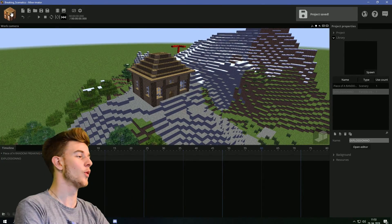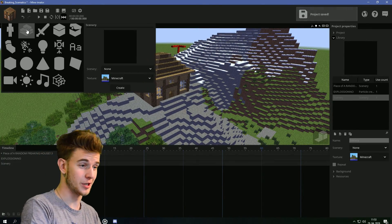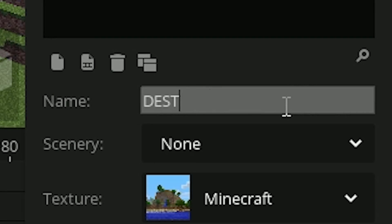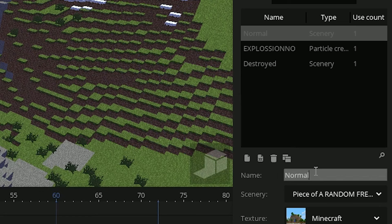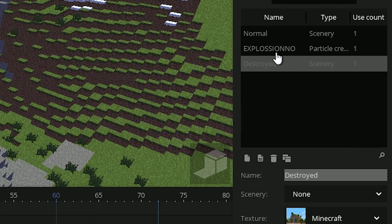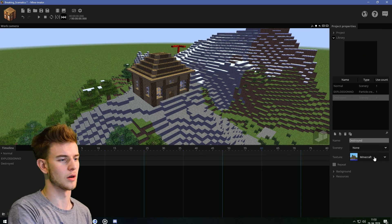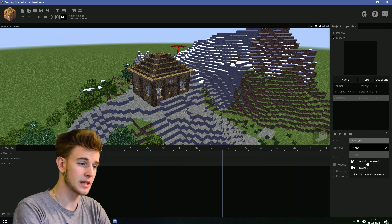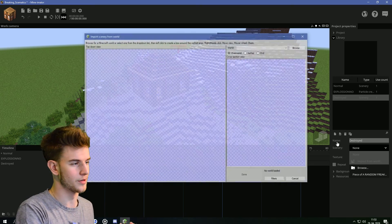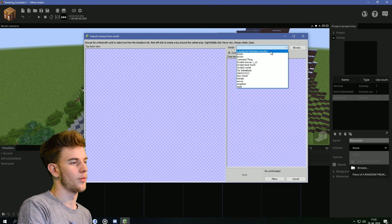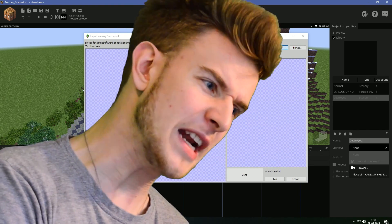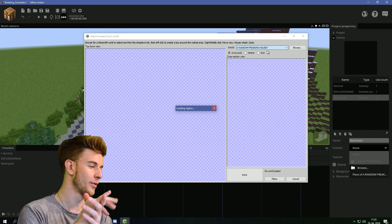So, back in my animator, we're gonna add a new scenery. White capitals. Normal and destroyed, so we have two variants of it. Normal and destroyed. Destroyed one is gonna import another scenery from the world. Browse for the RANDOM FRICKIN' HOUSE again! Loading region.